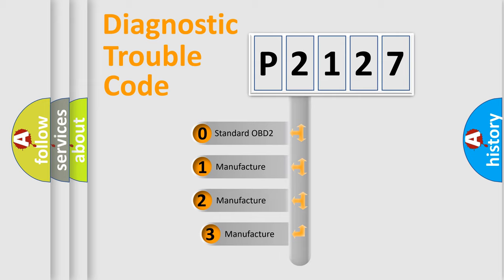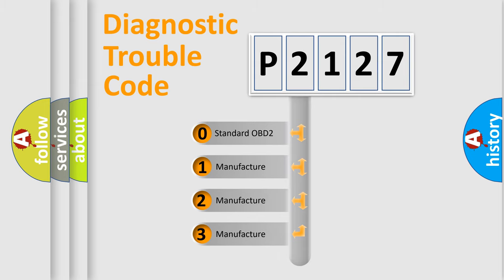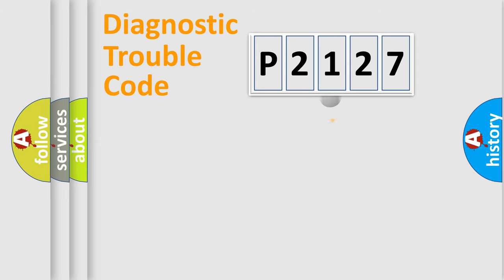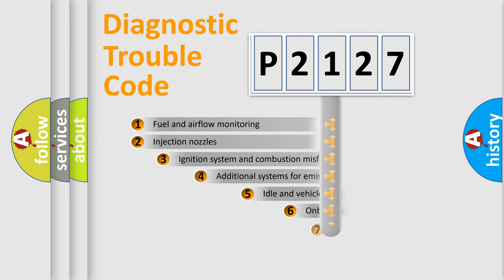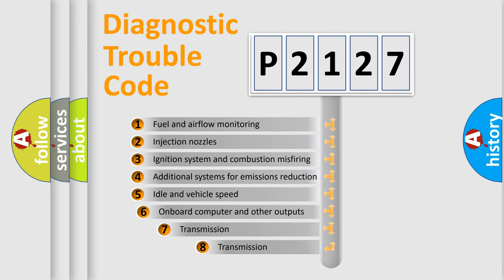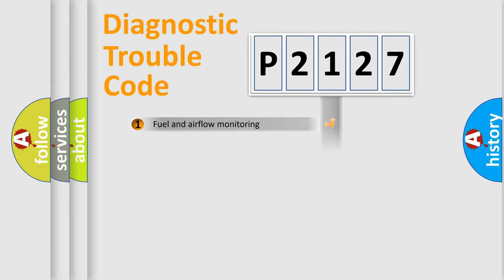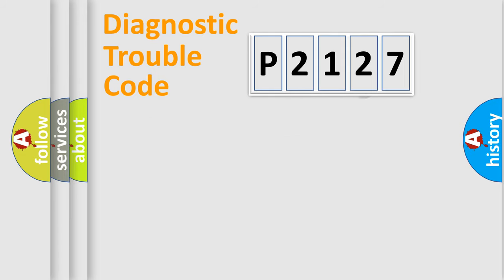If the second character is expressed as zero, it is a standardized error. In the case of numbers 1, 2, 3, it is a manufacturer-specific expression of the car specific error. The third character specifies a subset of errors. The distribution shown is valid only for the standardized DTC code.